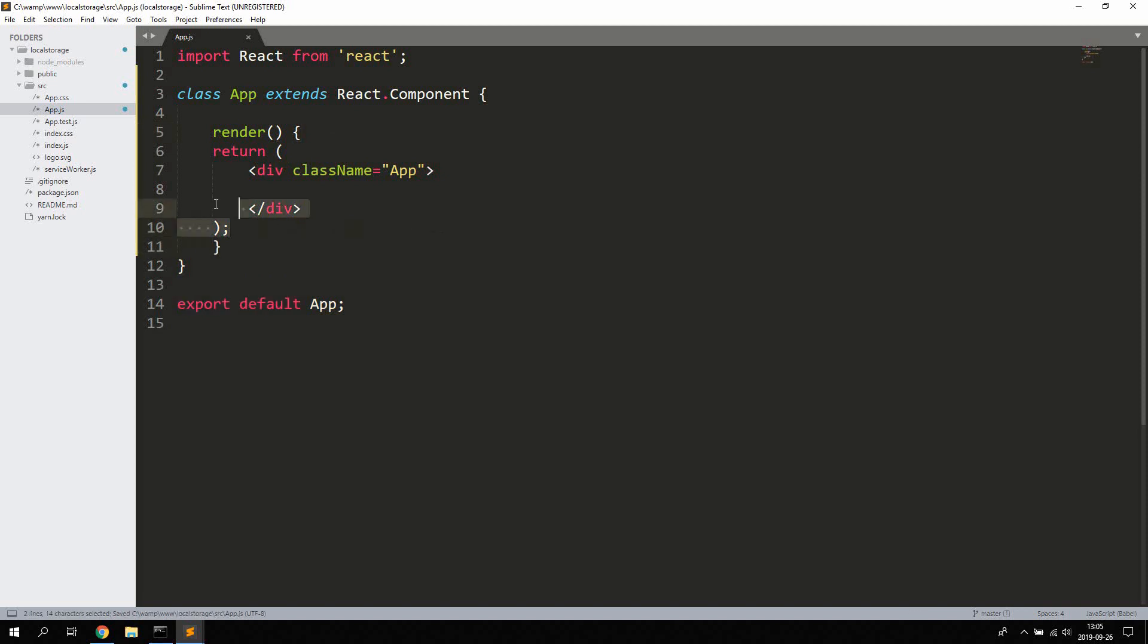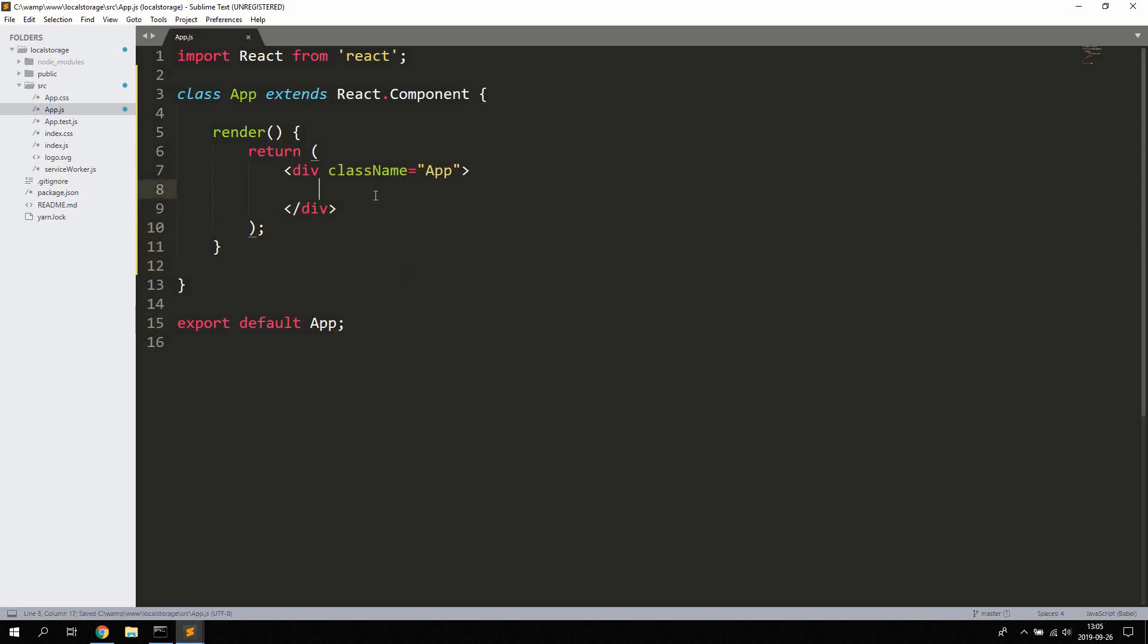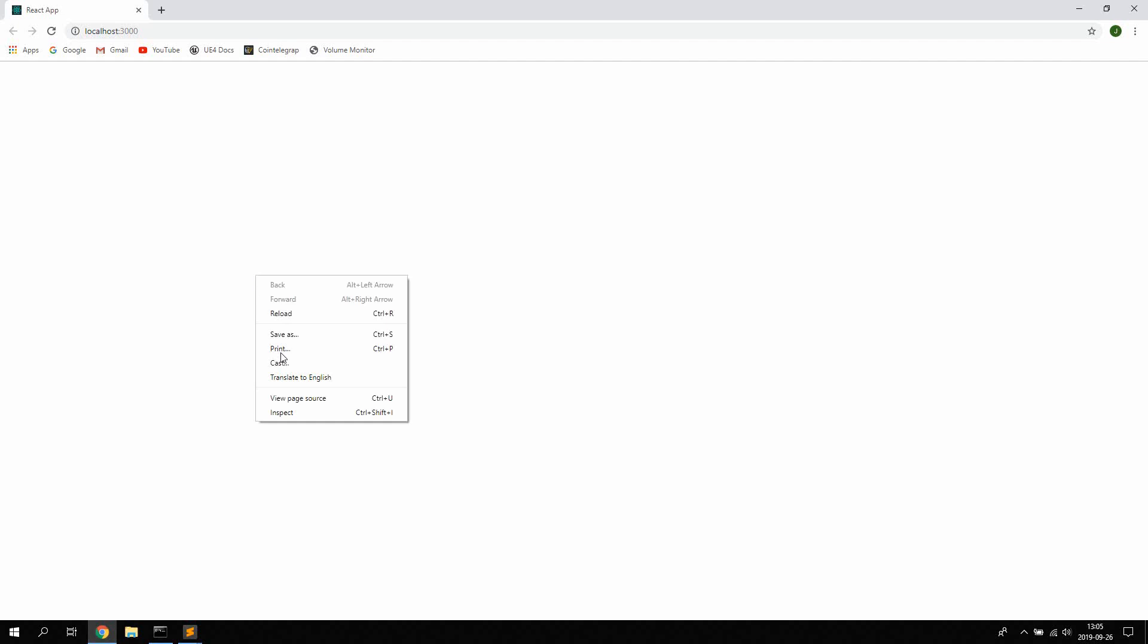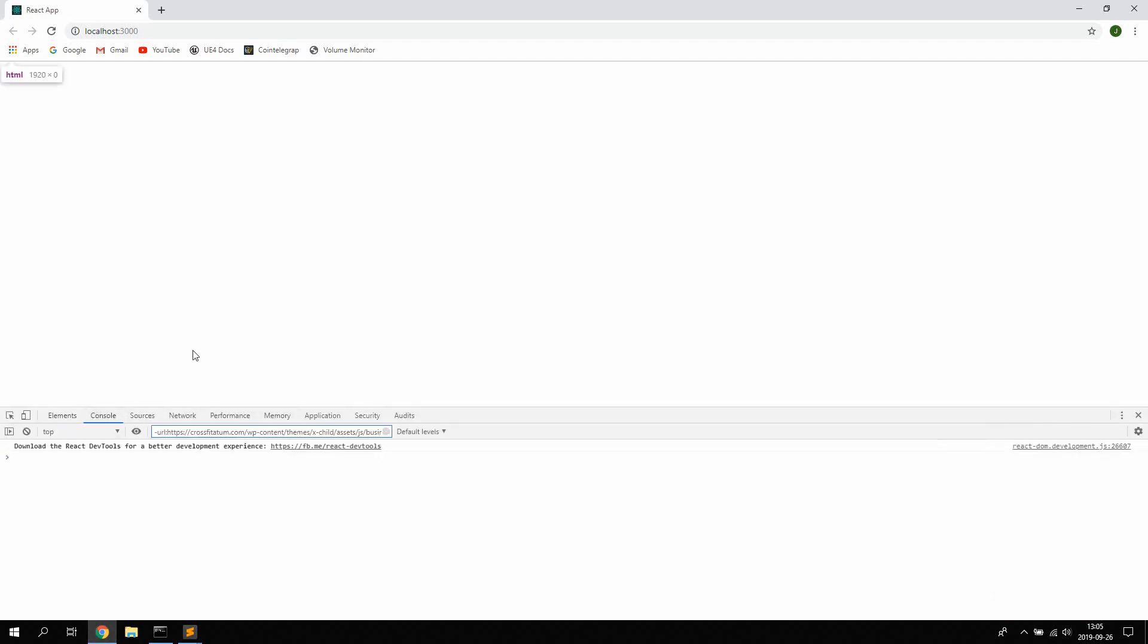Go ahead and open up your browser and right-click and choose Inspect and Console. We're gonna need this for debugging the application.